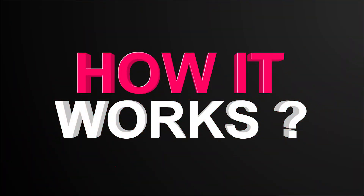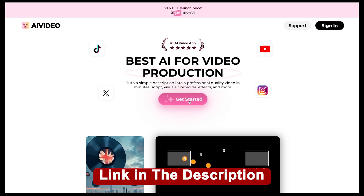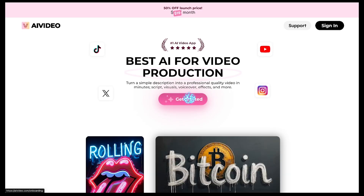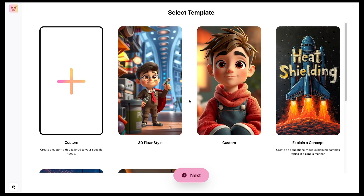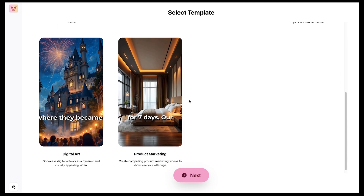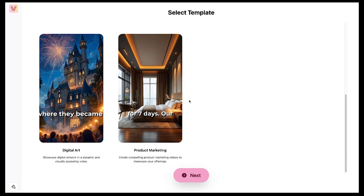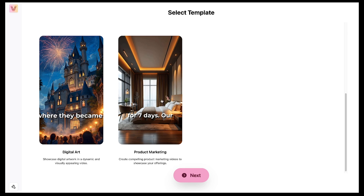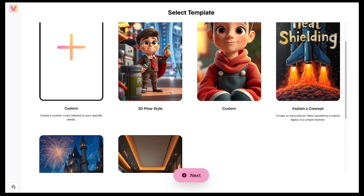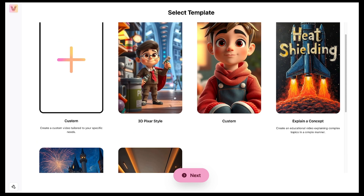Now let me show you how it works. First of all, you need to sign up using the link provided below. Simply click on Get Started. After that, you'll see a dashboard that looks quite simple. Here you'll find some templates such as explanation, digital art, and product marketing that you can use. But if you want to create your own custom template, you can do that too. I've already made a few custom templates myself.